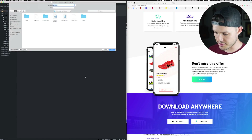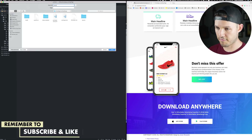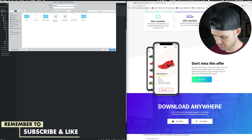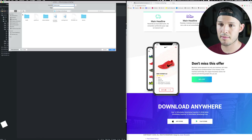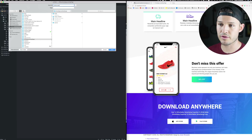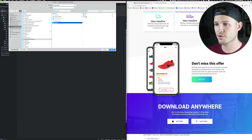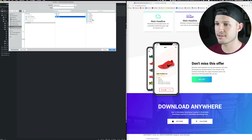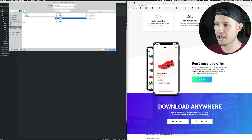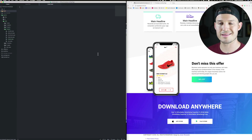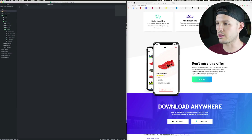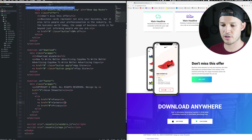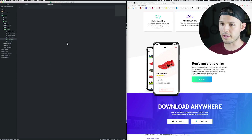We're gonna call this underscore footer dot sass. I'm gonna go into my source, sass and layout, and just save the footer there because this is a reusable kind of footer area. The site refreshed. Everything's looking okay.